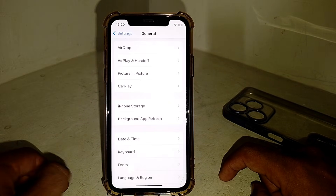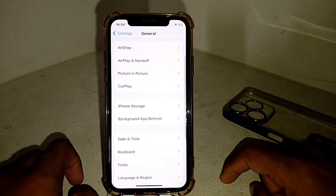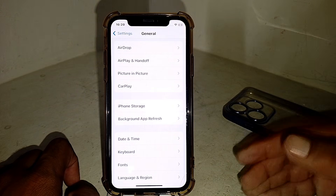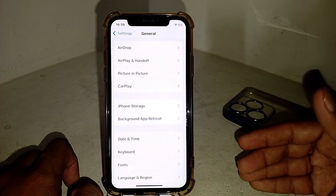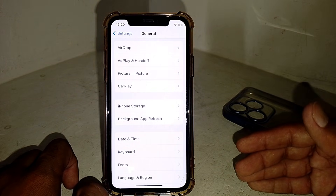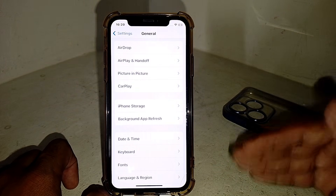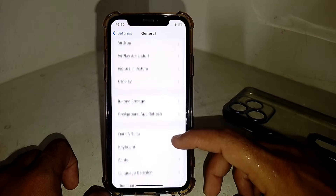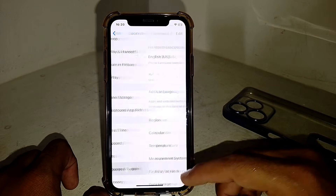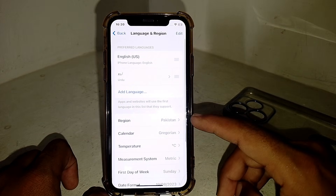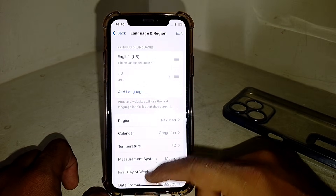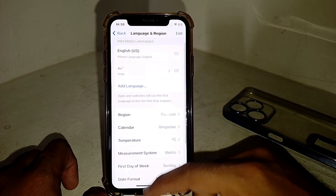If it's still not working, the app might not be available in your country. Go to 'Language and Region,' select the correct country where the app is available, and then check if it's working.